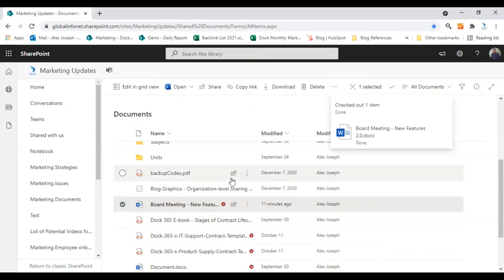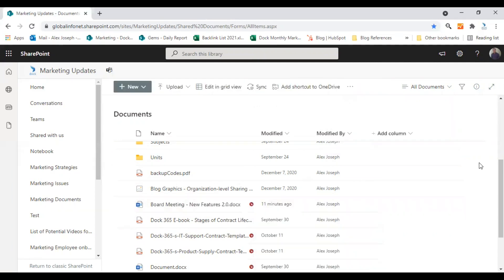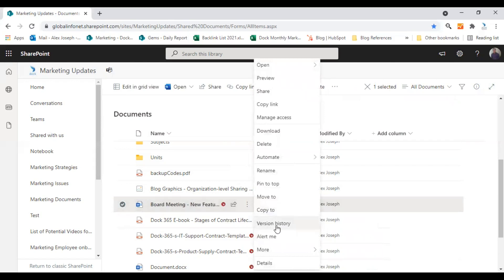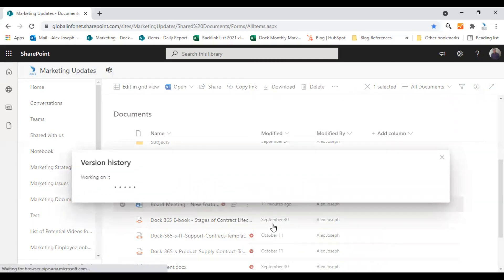Once this document is checked out, it will show you this red icon over here. Now the document is ready for the changes. At this point, you can click on the ellipses and choose option version history. So it will take you to a new window. This window shows you all the available versions for this document.